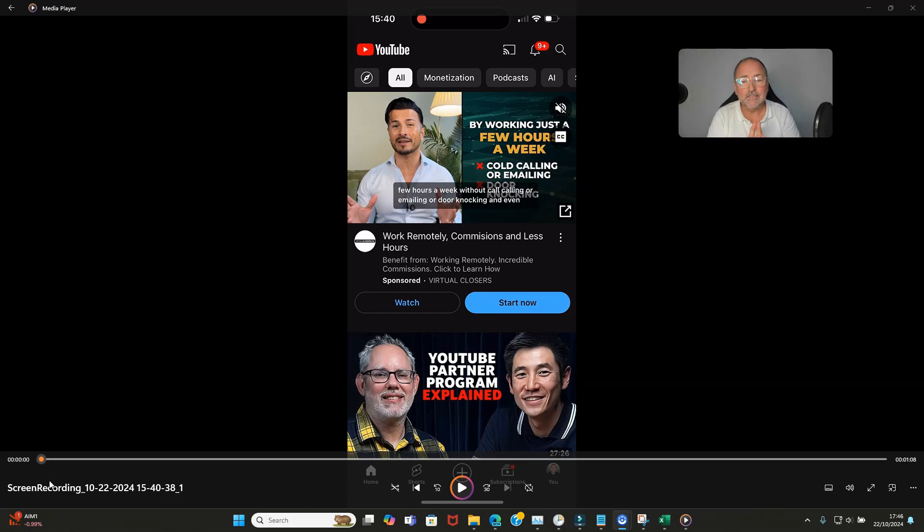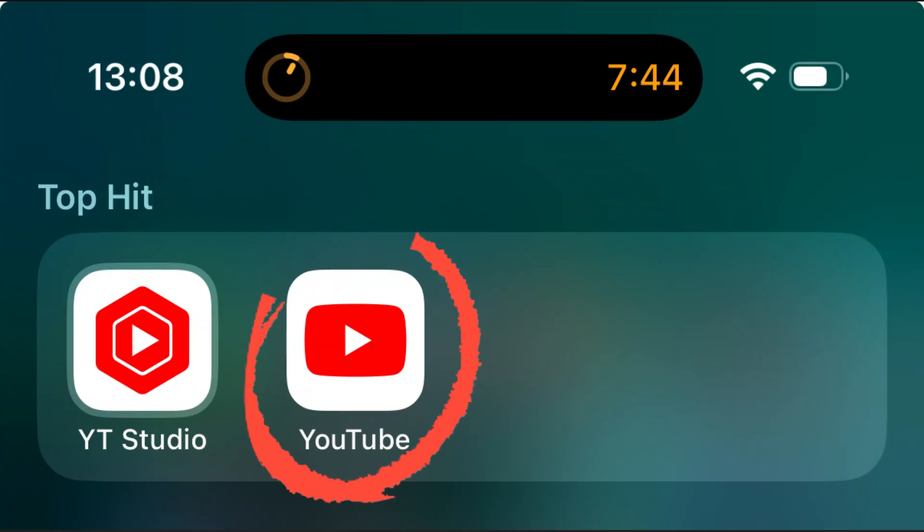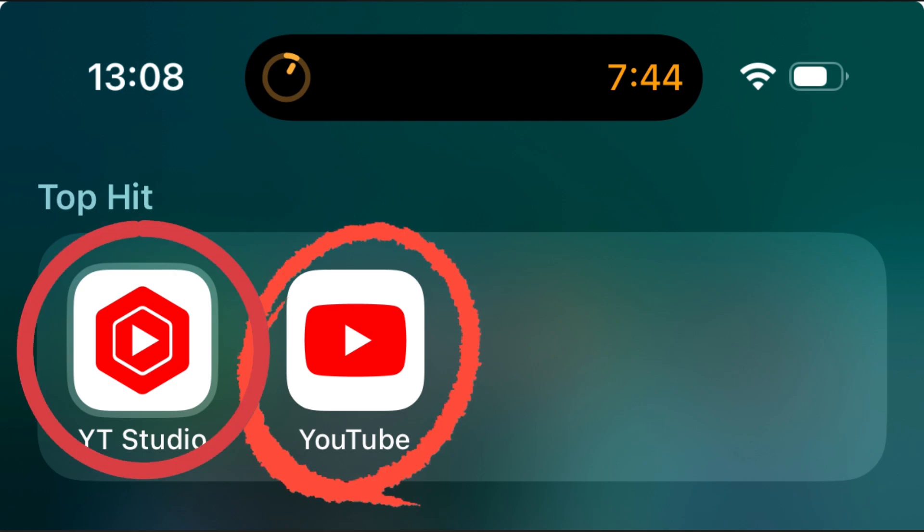Well, first of all you need to be in your YouTube app on your mobile, not in your YouTube Studio.